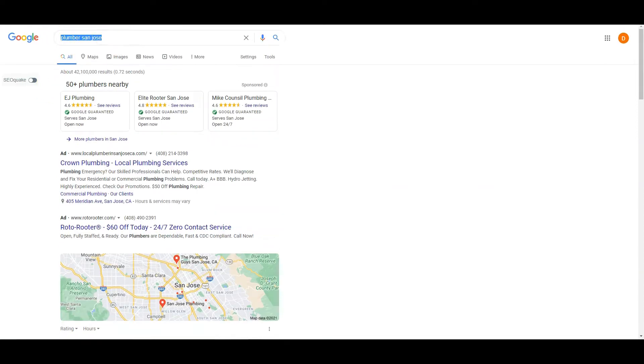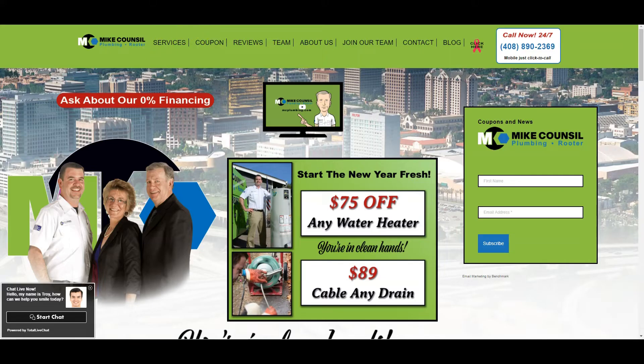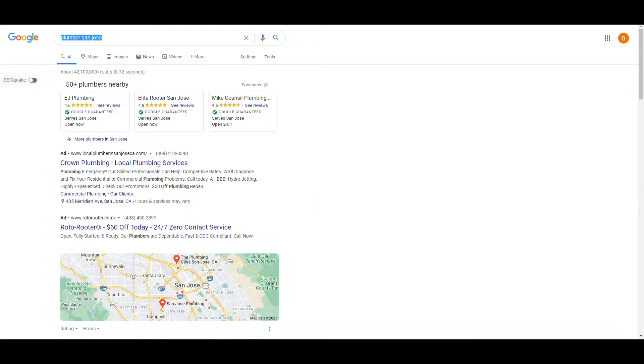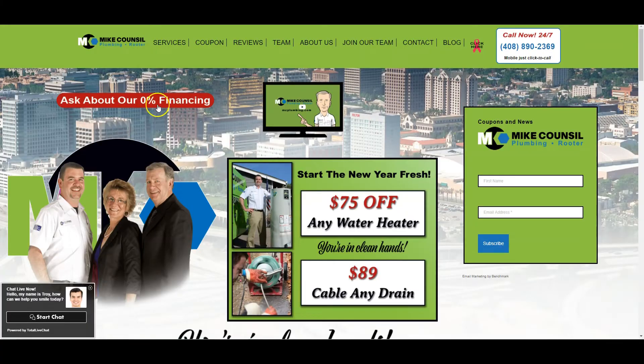The guys who are ranking number one for this is Mike Council, and that one keyword alone has 300 people searching for it every month. So you want to rank for that. I'm going to show you how to beat these guys.